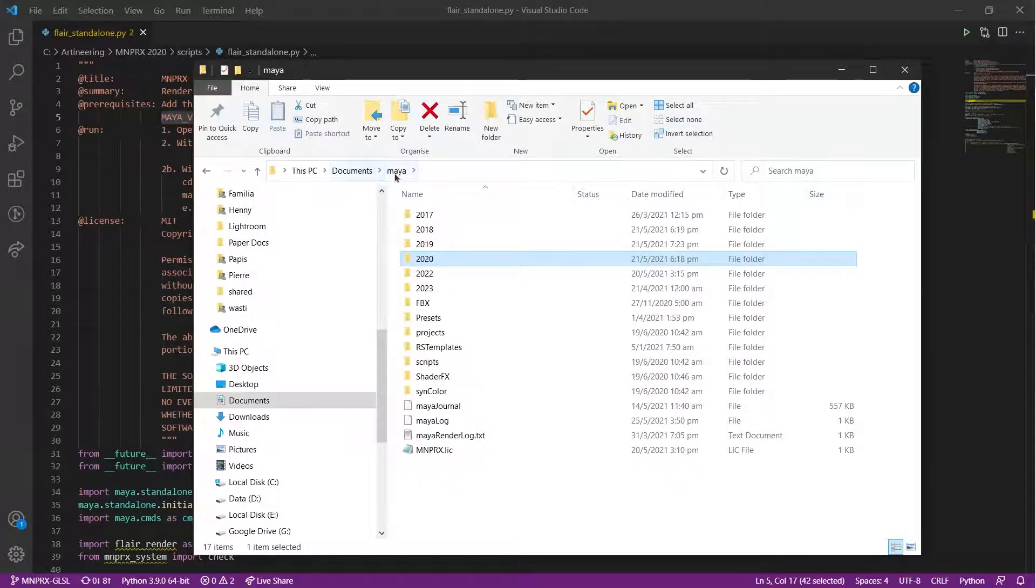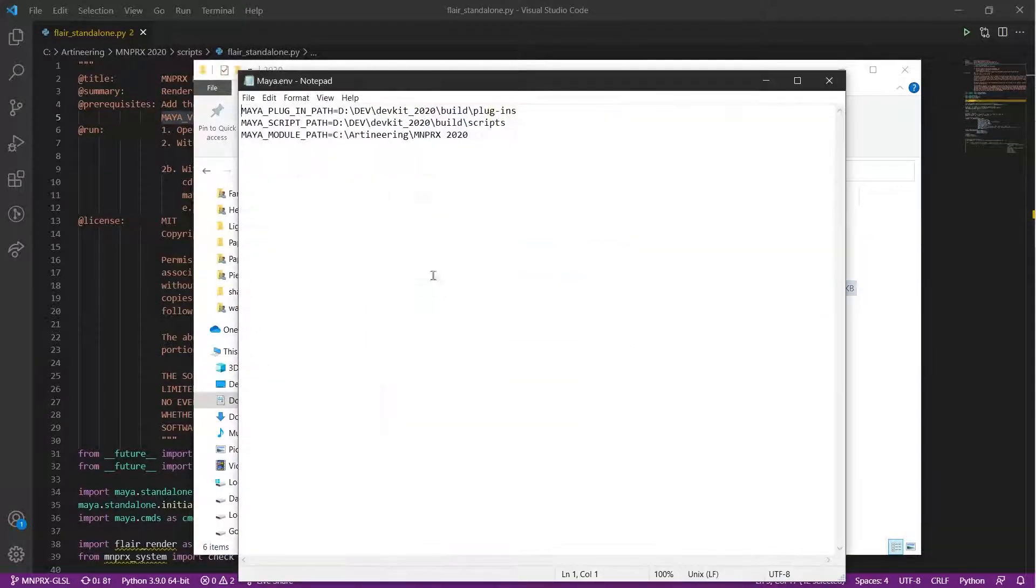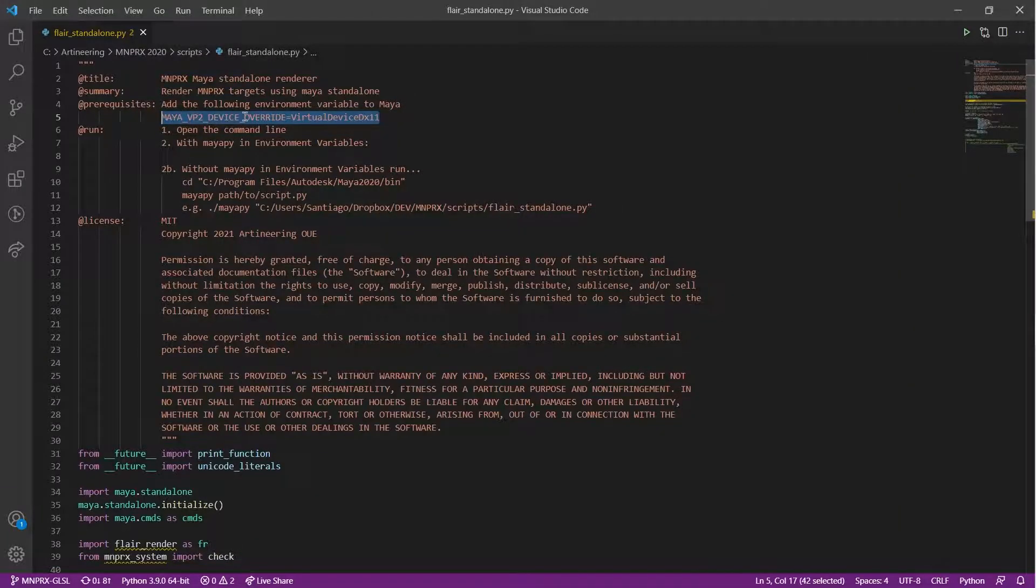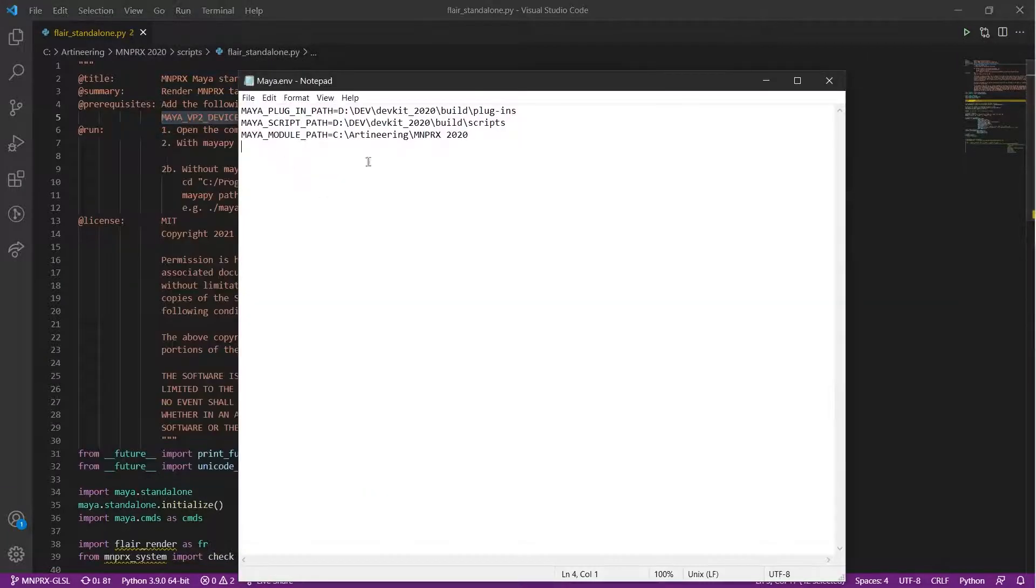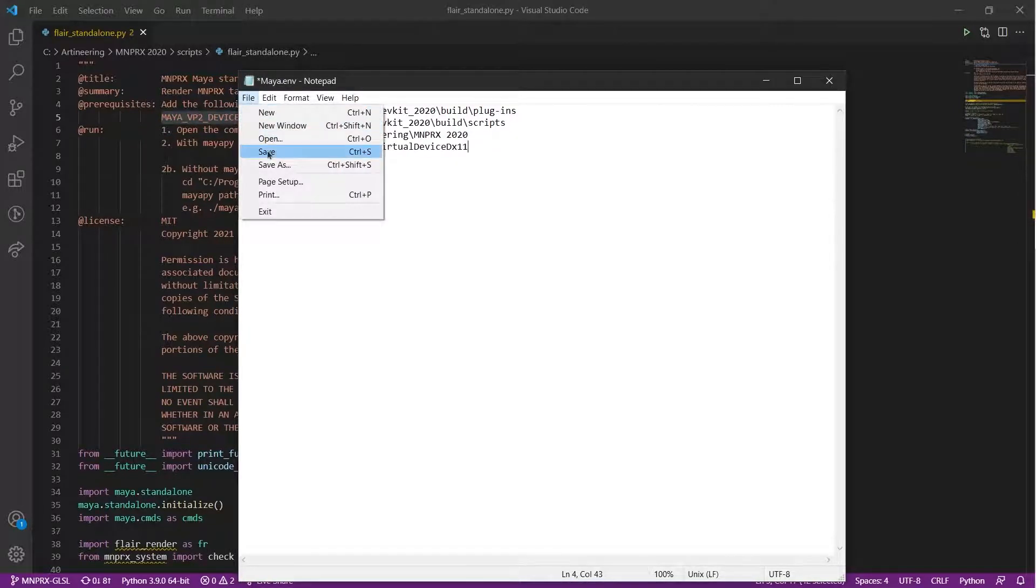This is done by going into the Maya folder in your documents, the version of Maya that you are using, and editing the maya.env file with a text editor. In here, you need to enter this variable and save the file.